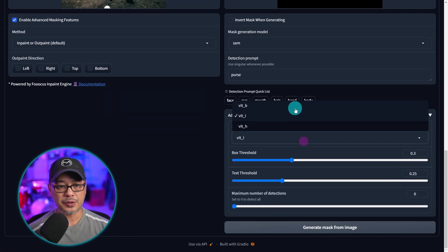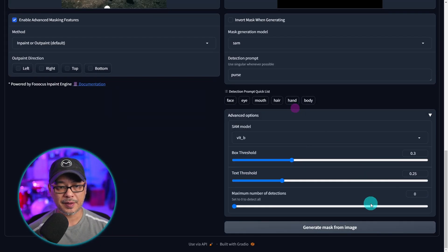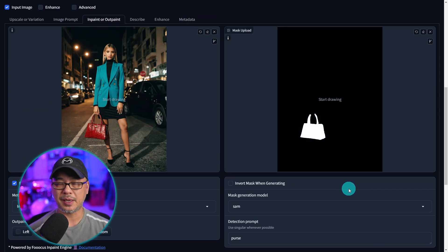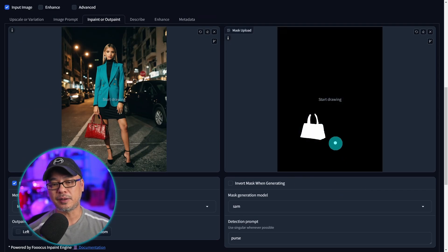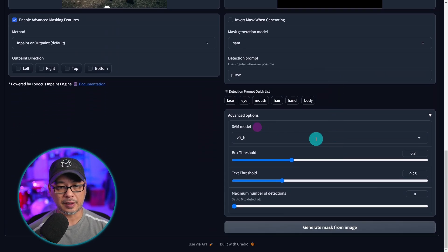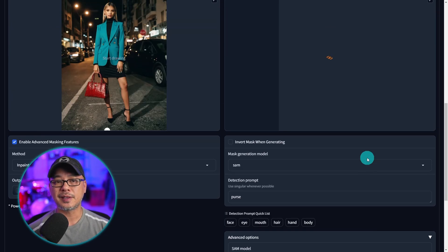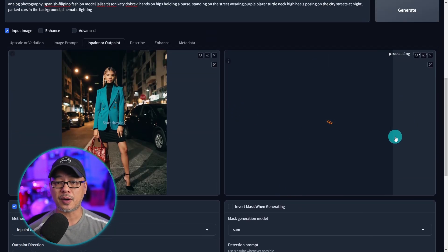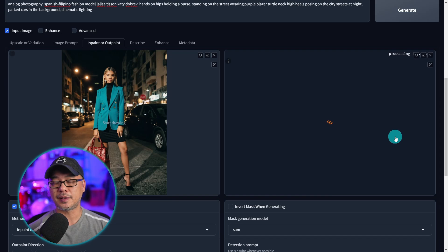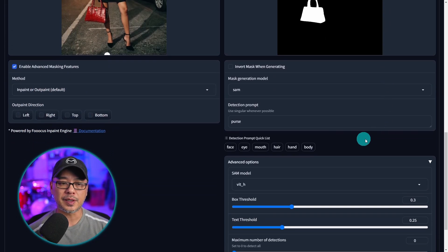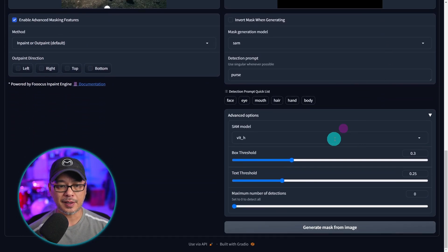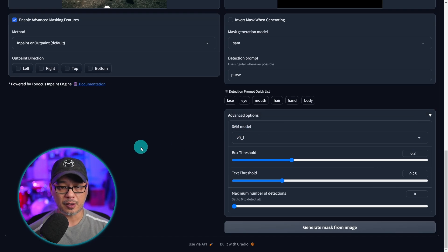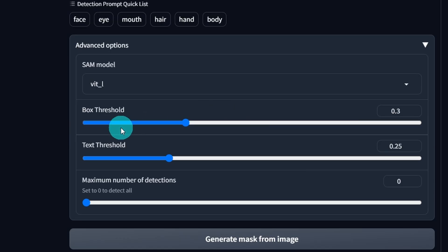If I choose base it's supposed to be a little bit faster but it may not be as accurate. I mean for a purse it's not that hard to pick up. And if you use the huge model it does take a bit longer to process but it's the best one. It's more accurate. But personally I haven't seen a reason to use it. That's why I always stick with the large model.